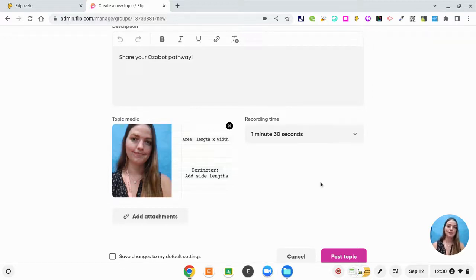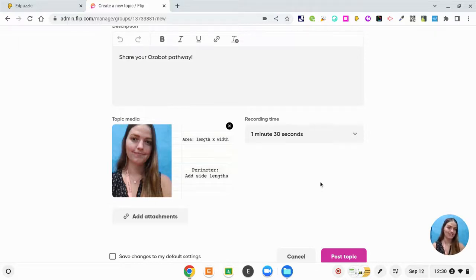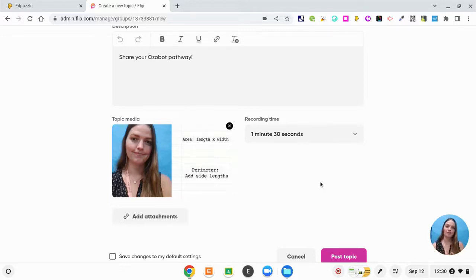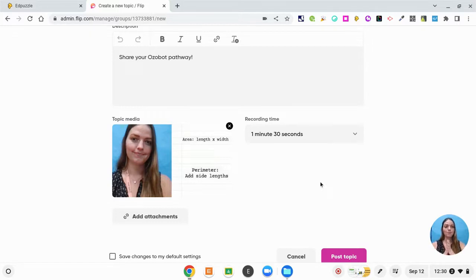So keep that in mind as you pick a recording time. Also, students tend to keep talking if you give them more time. So I try to limit them so they give me the most important details in a minute and a half.